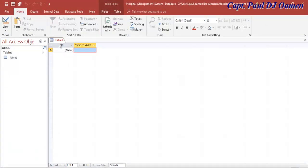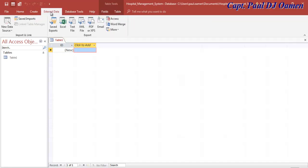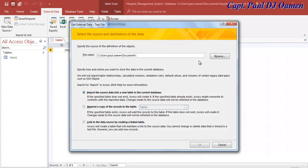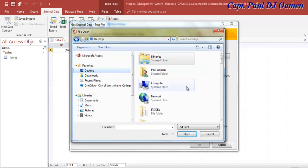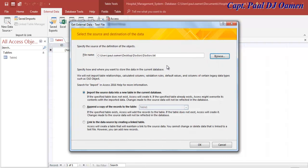Now that we are in here, I'm going to click on Create, then select External Data because we're importing raw data. Click on New Data Source, go to From File, and select Text File. Once the dialog box appears, browse to wherever you have your data. I have mine on the desktop - it's called Doctor. Select Doctor and click OK.